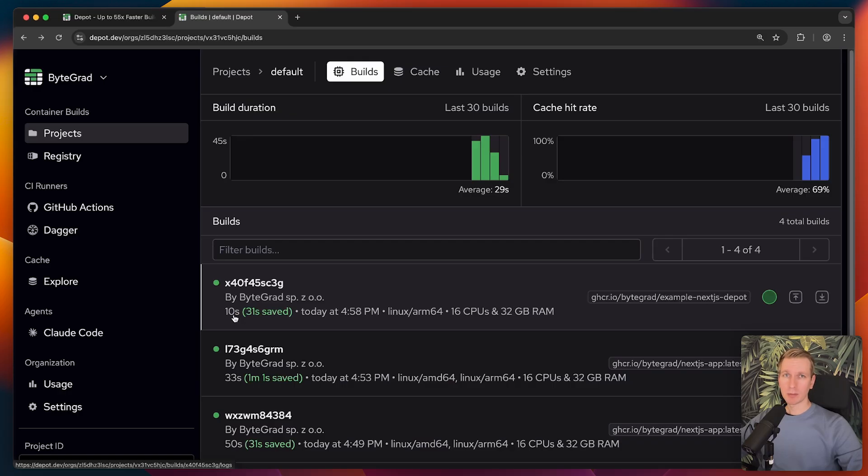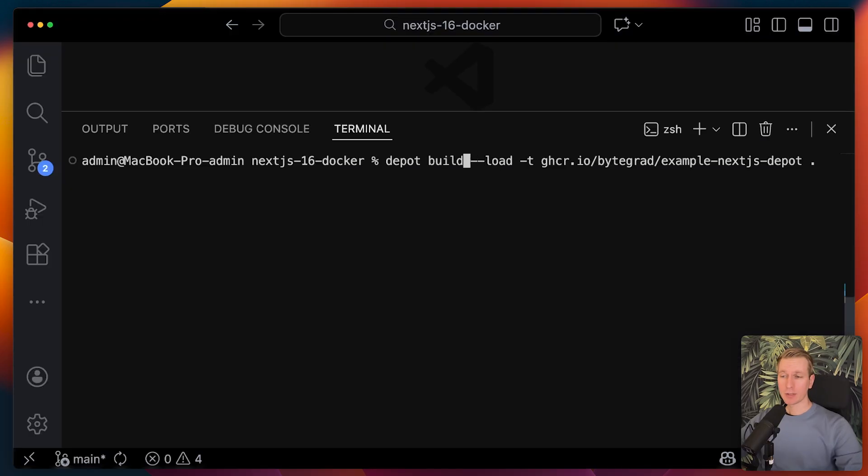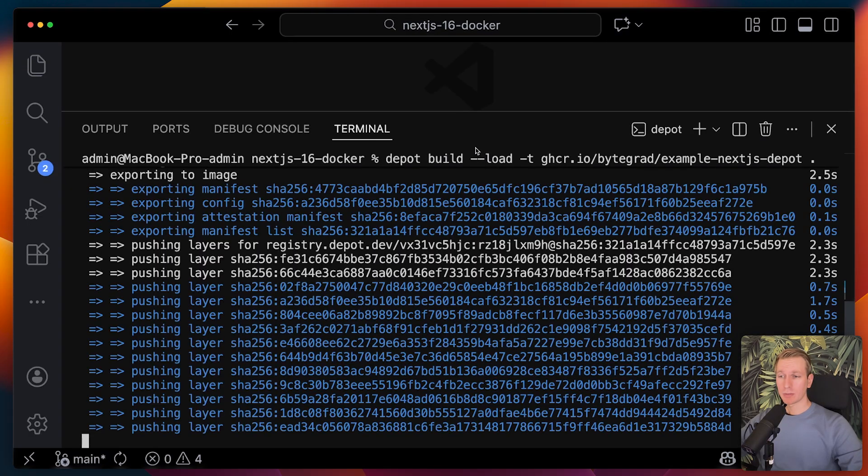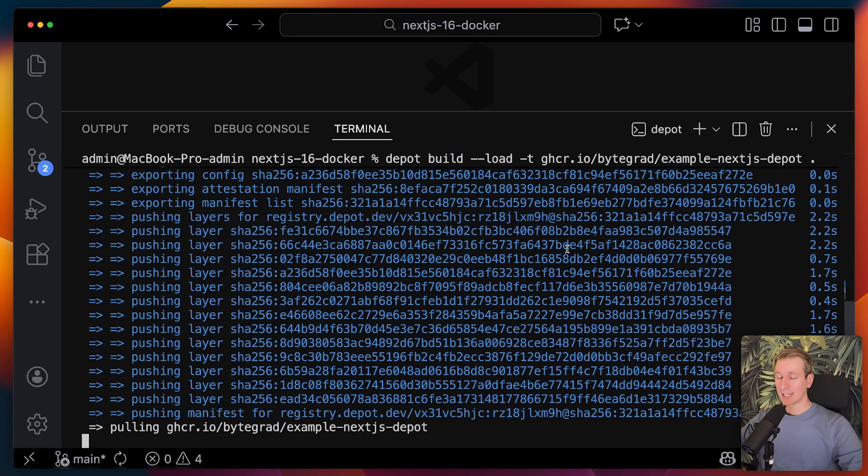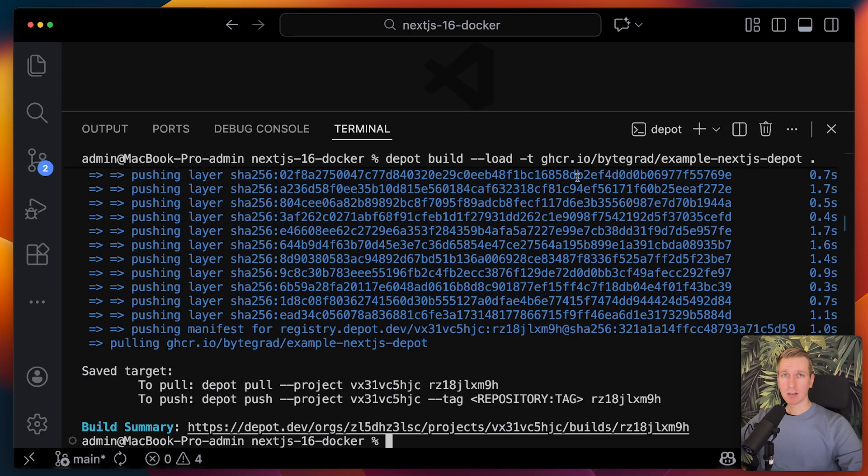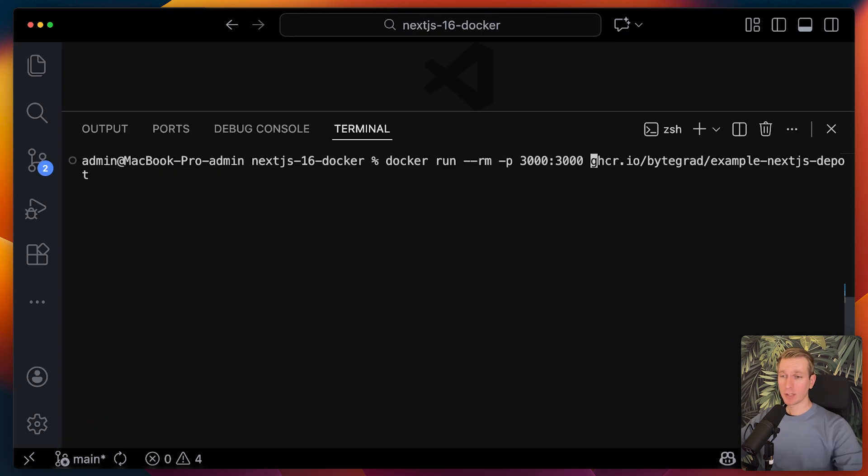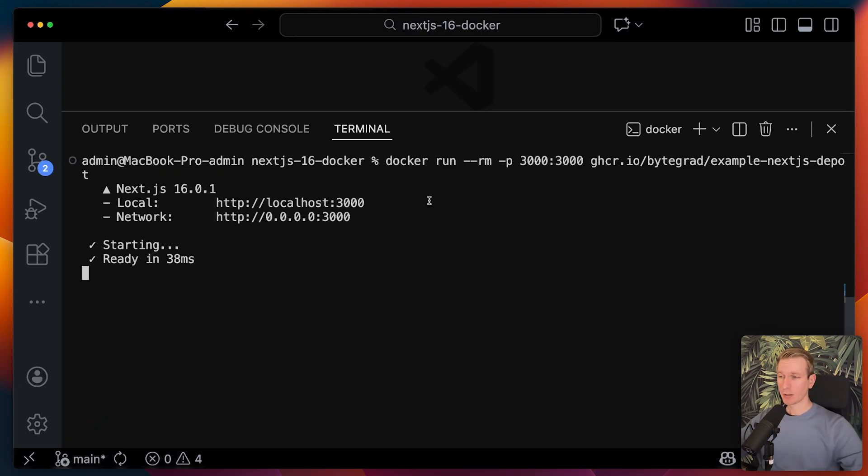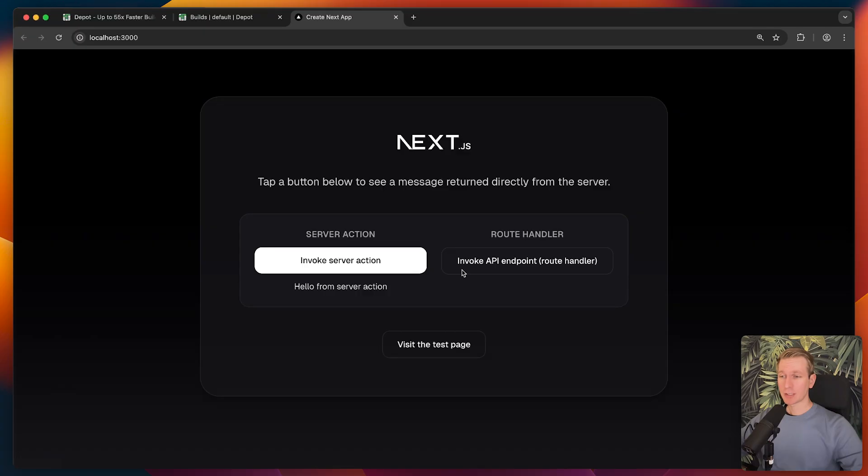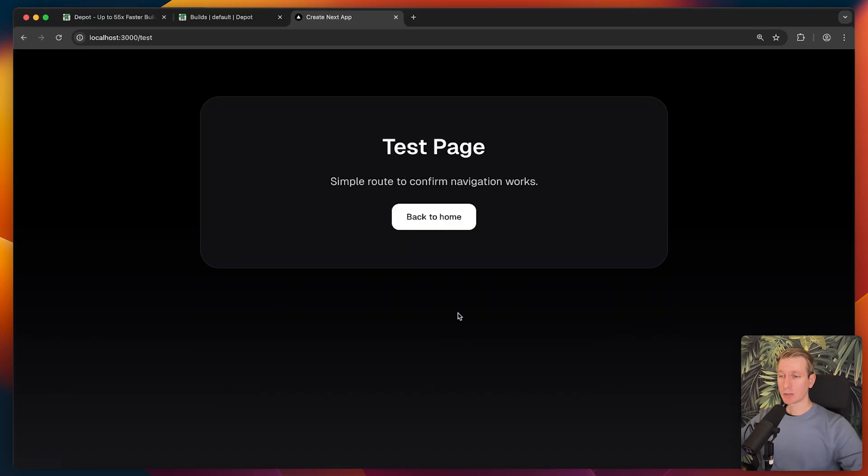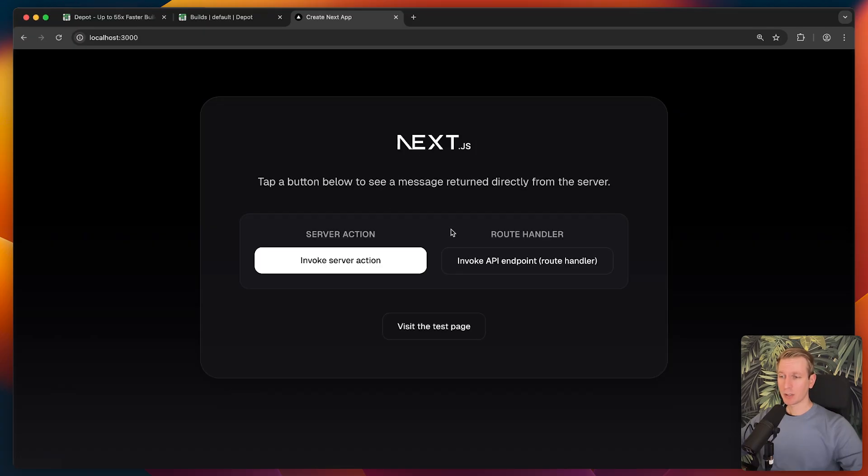We're doing npm run build to create an optimized version during the Docker build. And again, if I want to verify it locally, I just add load here. So with that, it will actually build and then automatically download it onto our machine. Then we can just run it to verify things locally. As you can see, everything here is working perfectly fine.